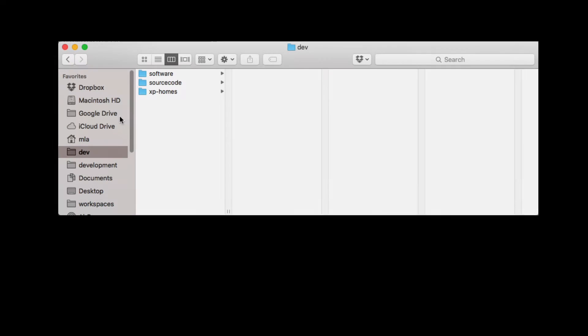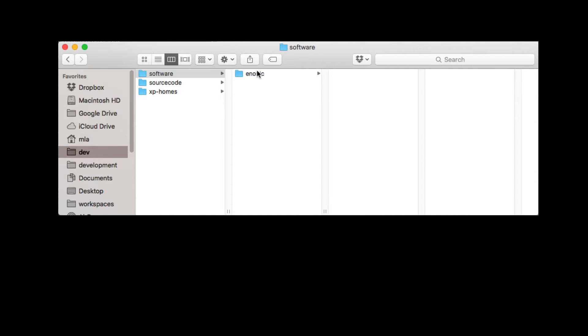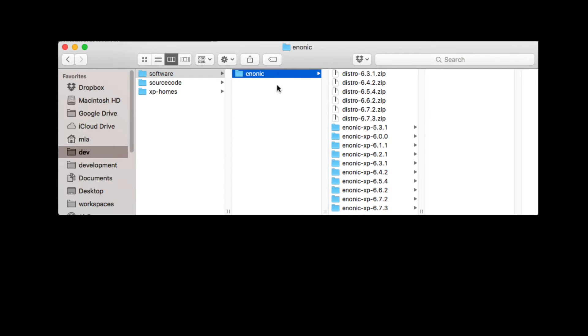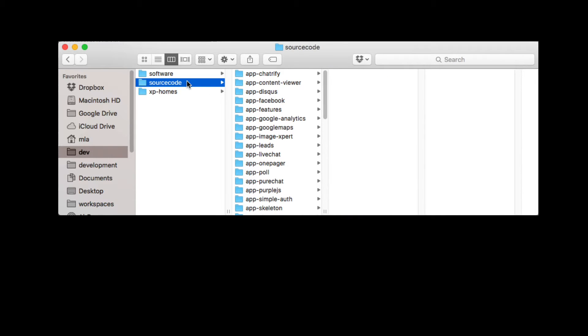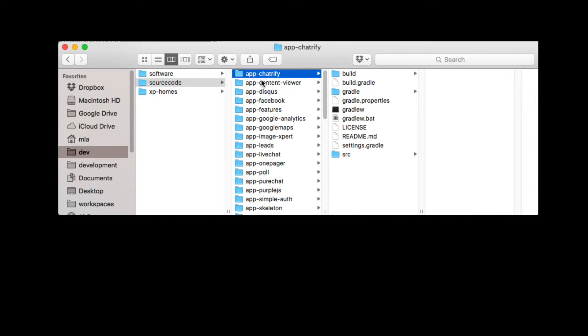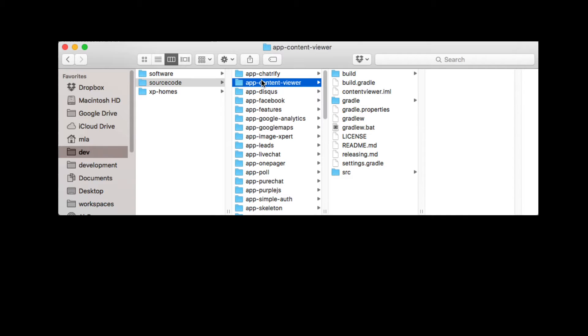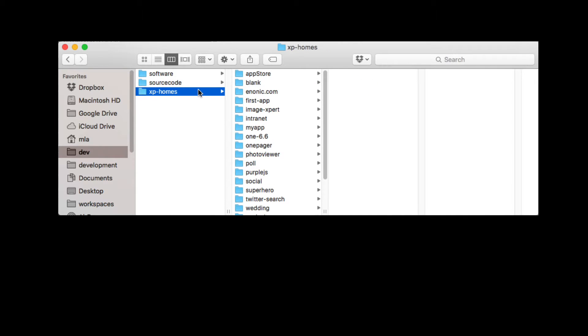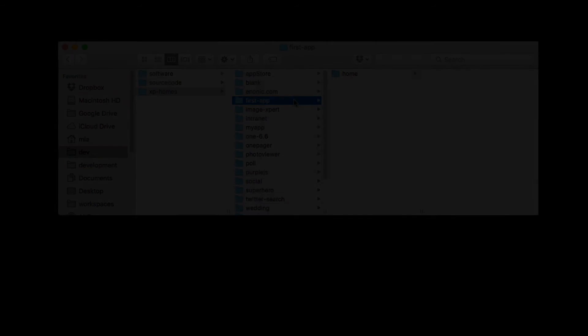For my setup, I created a dev folder which itself contains software for different XP versions, source code for project code files, and XP homes which contain a folder for each project with its own Enonic XP home folder.